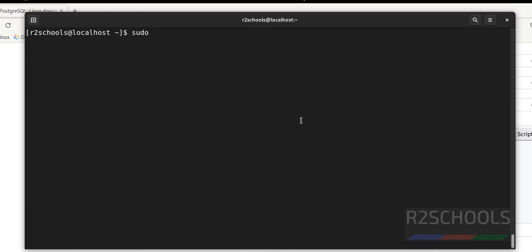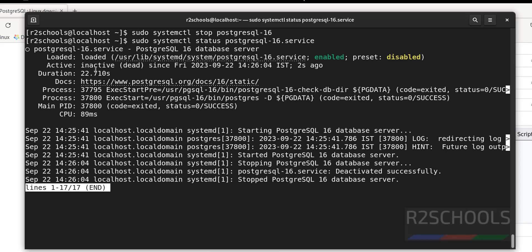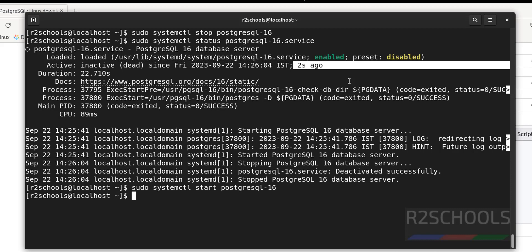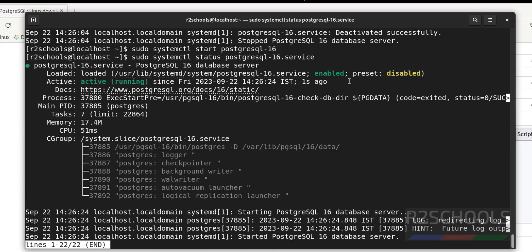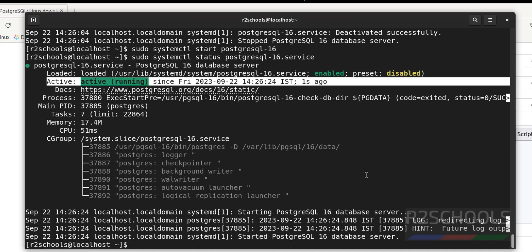Now stop the PostgreSQL service using: sudo systemctl stop postgresql-16 — the service is inactive/dead, stopped 2 seconds ago. Start it again by replacing stop with start using: sudo systemctl start postgresql-16 — we have successfully started the PostgreSQL service. In this video we have seen how to install and configure PostgreSQL server on Alma Linux 9. Please subscribe for more PostgreSQL videos. Thank you.